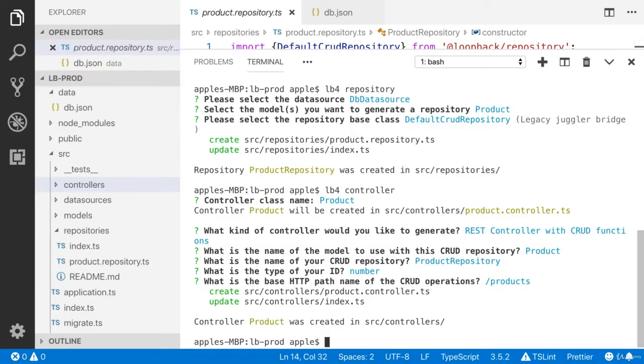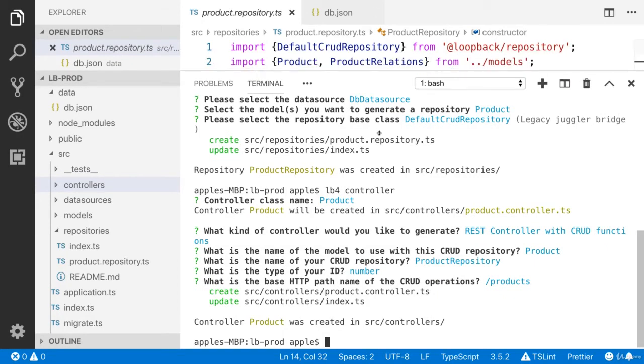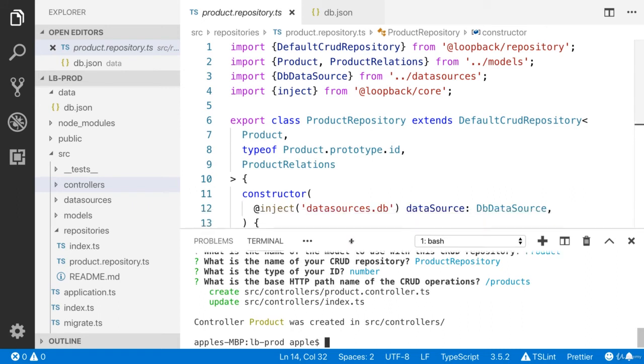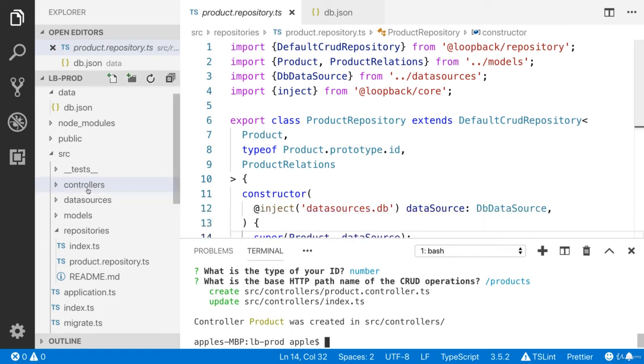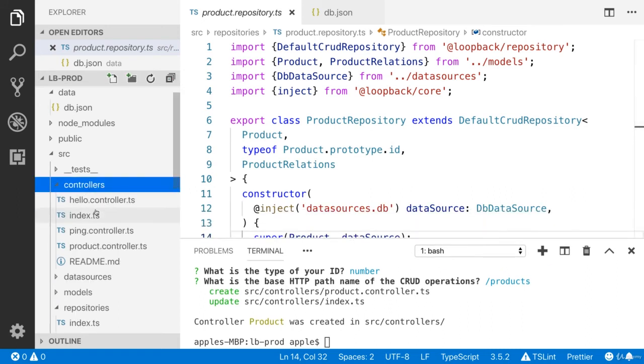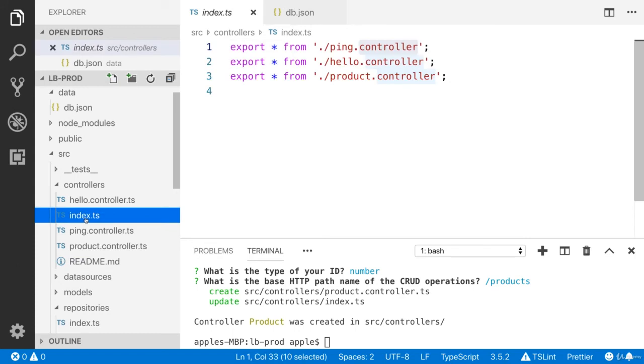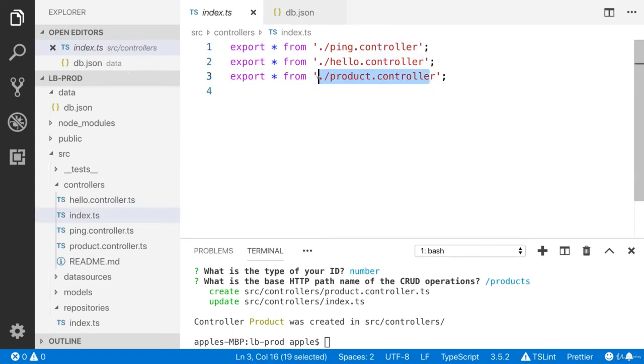Let me show you the controllers folder and you will see the product controller. In the index.ts, they have exported this product controller. I'm going to open the product controller.